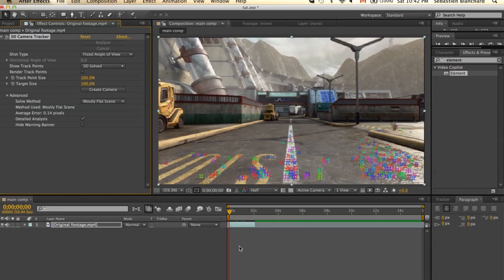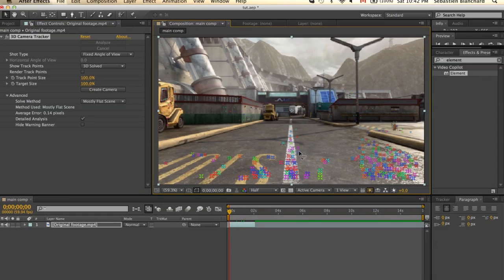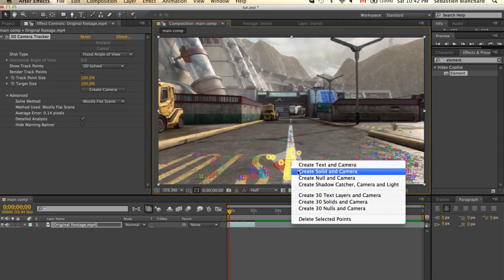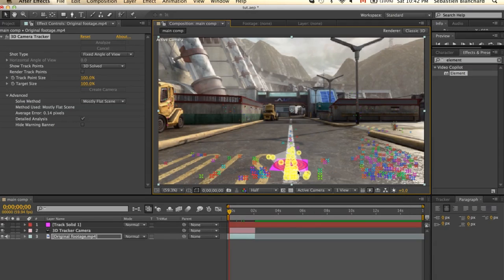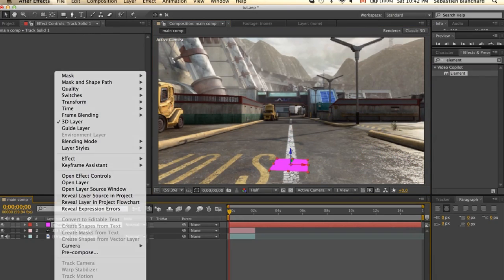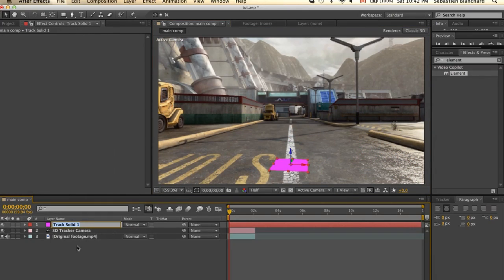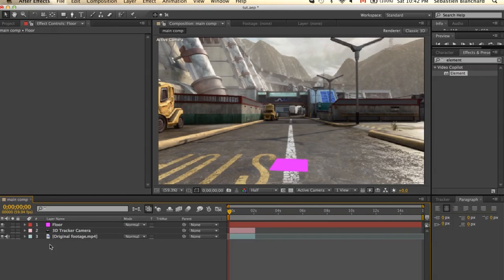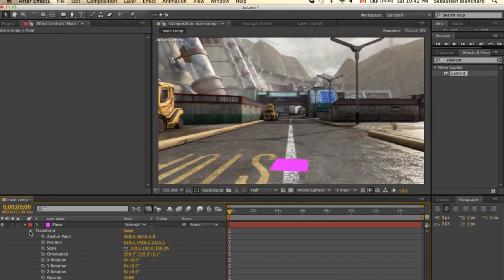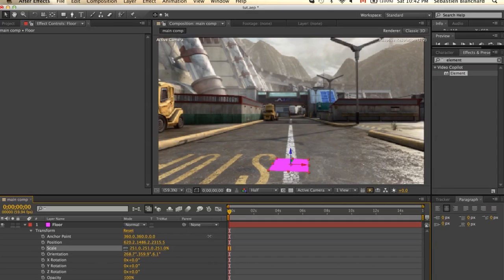Alright, now that After Effects is done analyzing our footage, we're going to create a new solid and 3D camera. All you need to do is click and drag where you want your object. Right click, select Create Solid and Camera. Now we're going to rename our solid to Floor and we're going to bring up the scale all the way up.